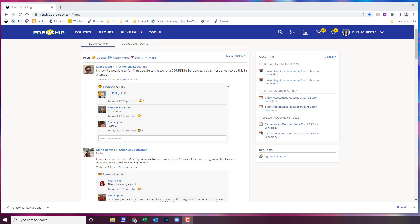I want to show you how to create assessments within Schoology where you have audio recordings. This is really good for students who have oral accommodations for their assessments.